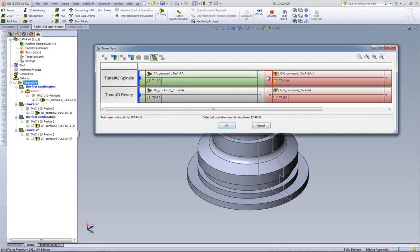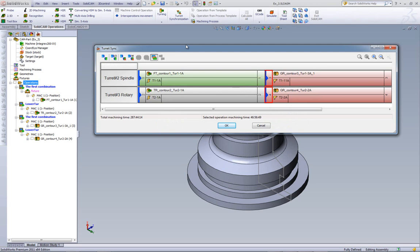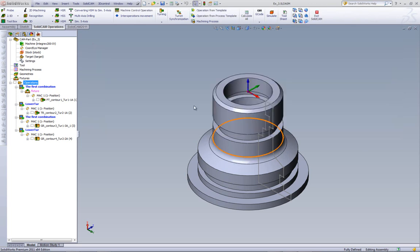I can do the same with these two operations as well, and just click on the button synchronize selected operations. Once this is done, now our operations are synchronized. We can click now on OK.